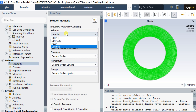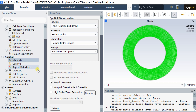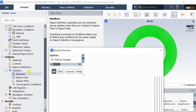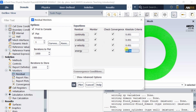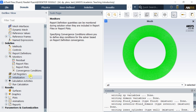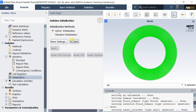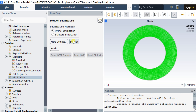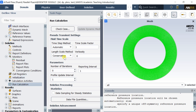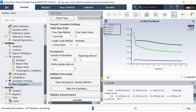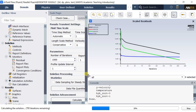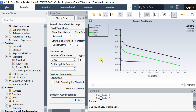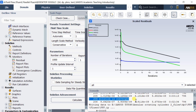In solution method, select the coupled scheme for Pressure-Velocity Coupling. Go to monitors and select residuals. Decrease the residuals up to 10 to the power minus 6; it will increase the solution accuracy. Do the hybrid initialization — it will complete the solver setup process. Put the number of iterations and start the calculation. The calculation gets completed as all the governing equations attained the set residual value, so the solution gets converged.